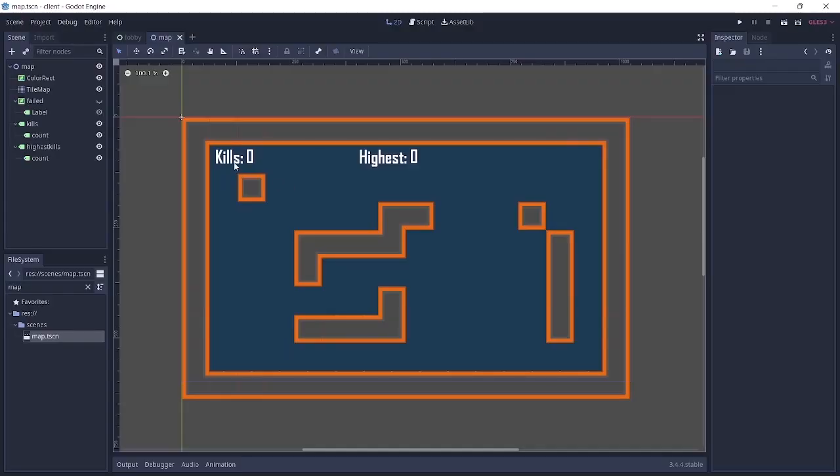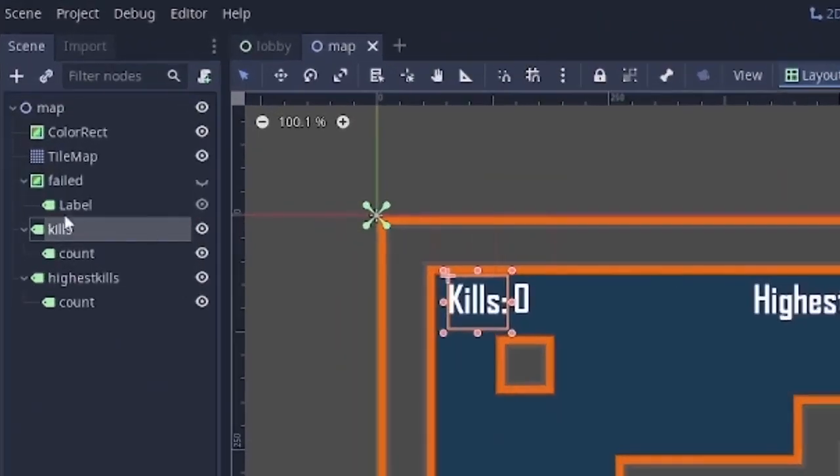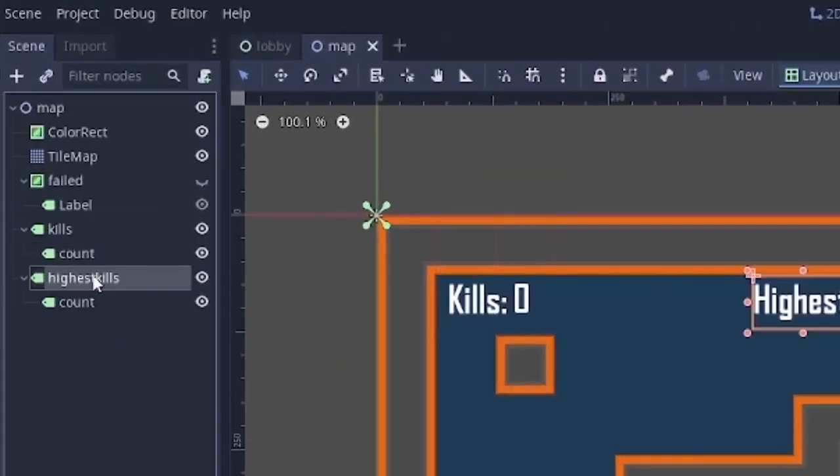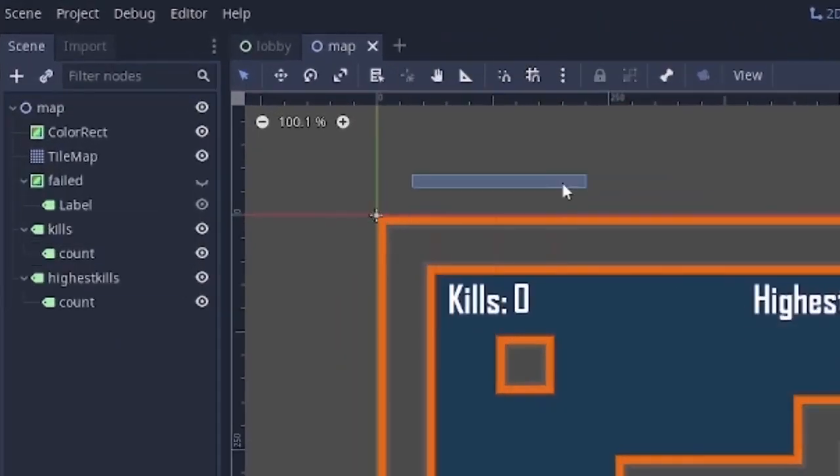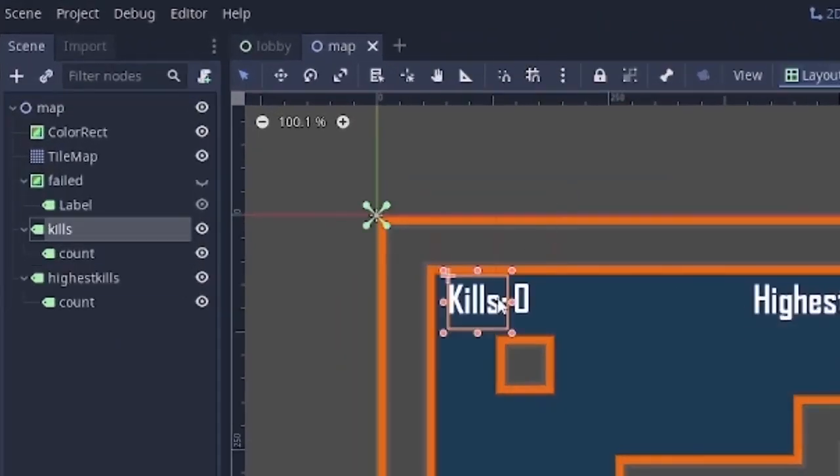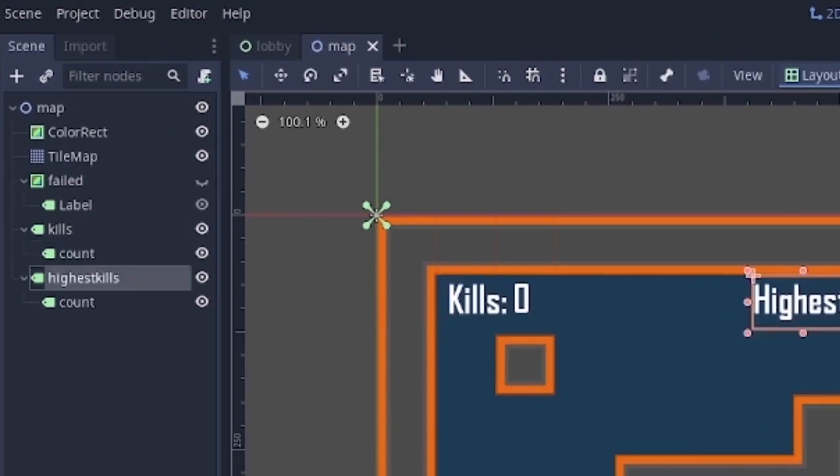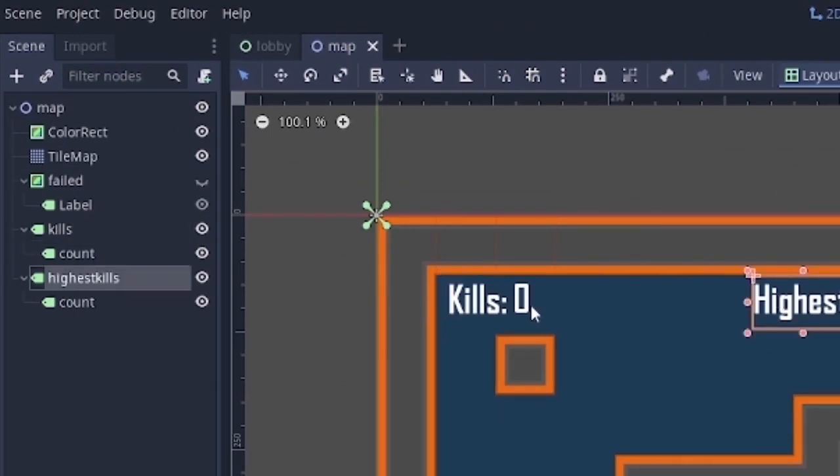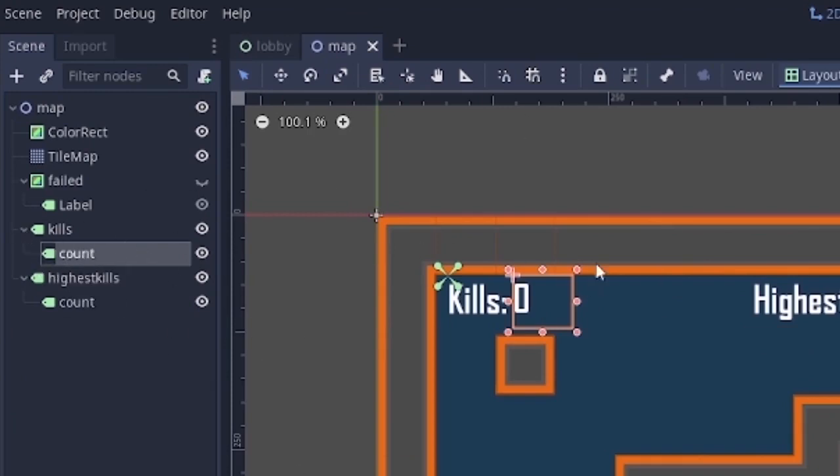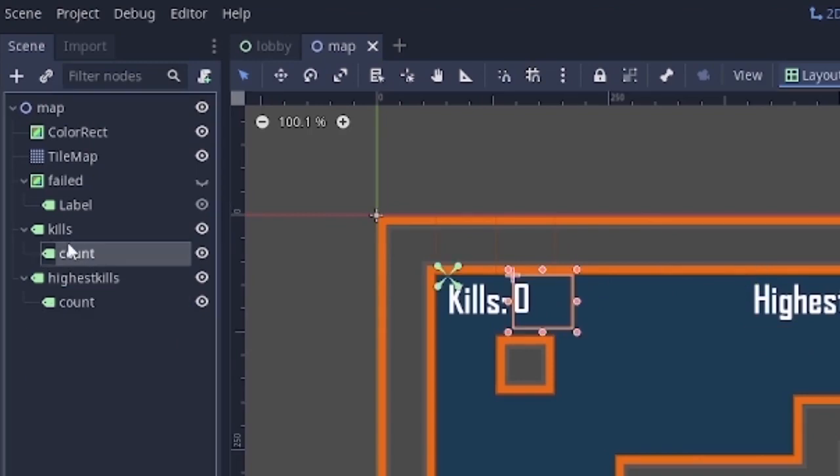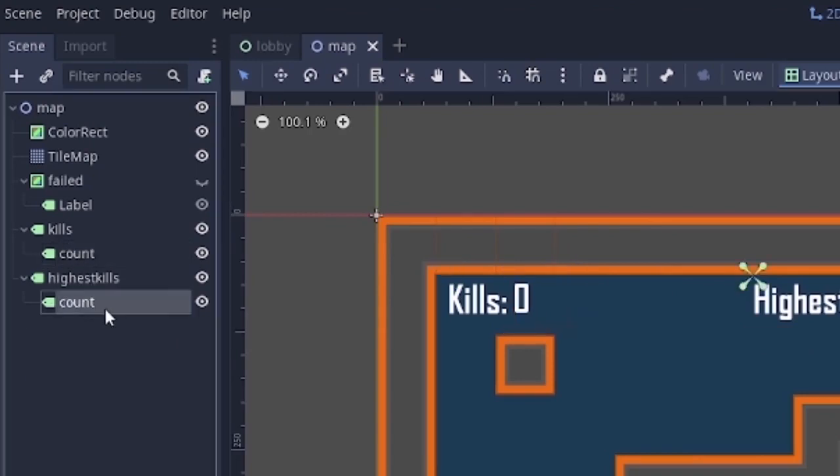So getting started, I want you to create two nodes: kills and highest kills. This is going to be keeping track of how many we have killed and who has the highest in the map. As children of it, make counters. So we're going to make one for kills and one for highest kills.